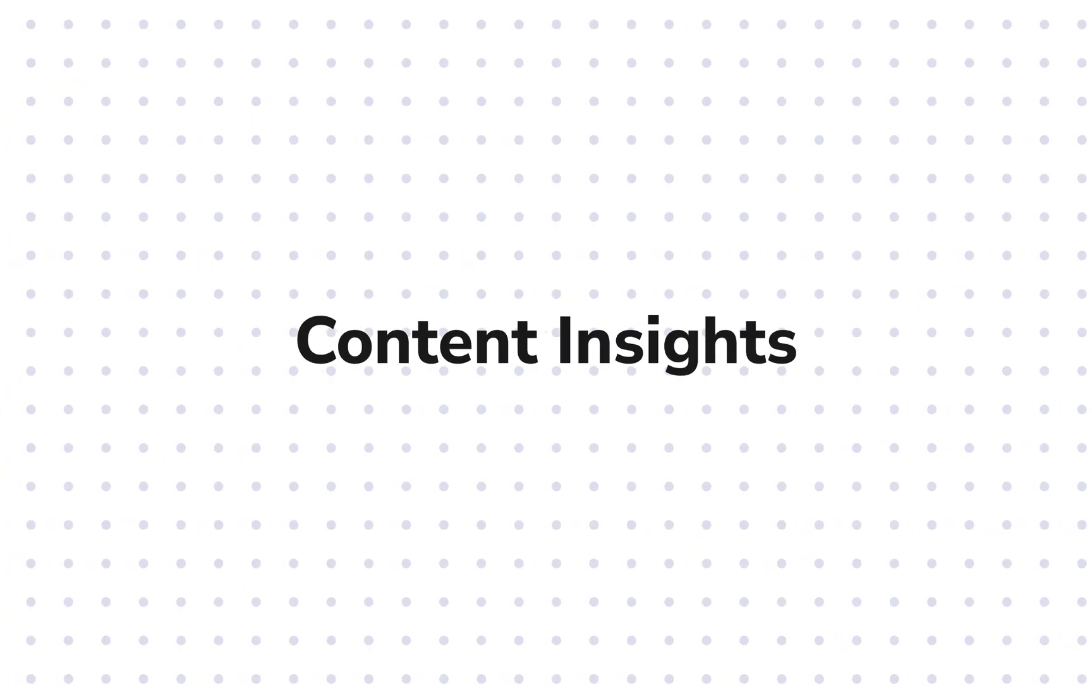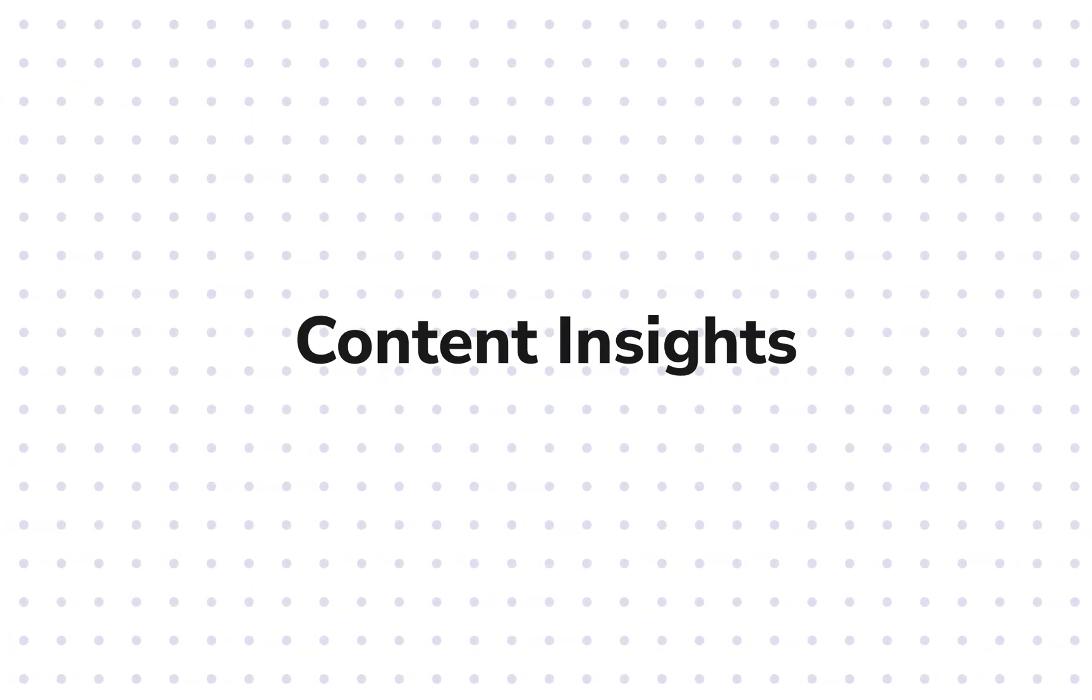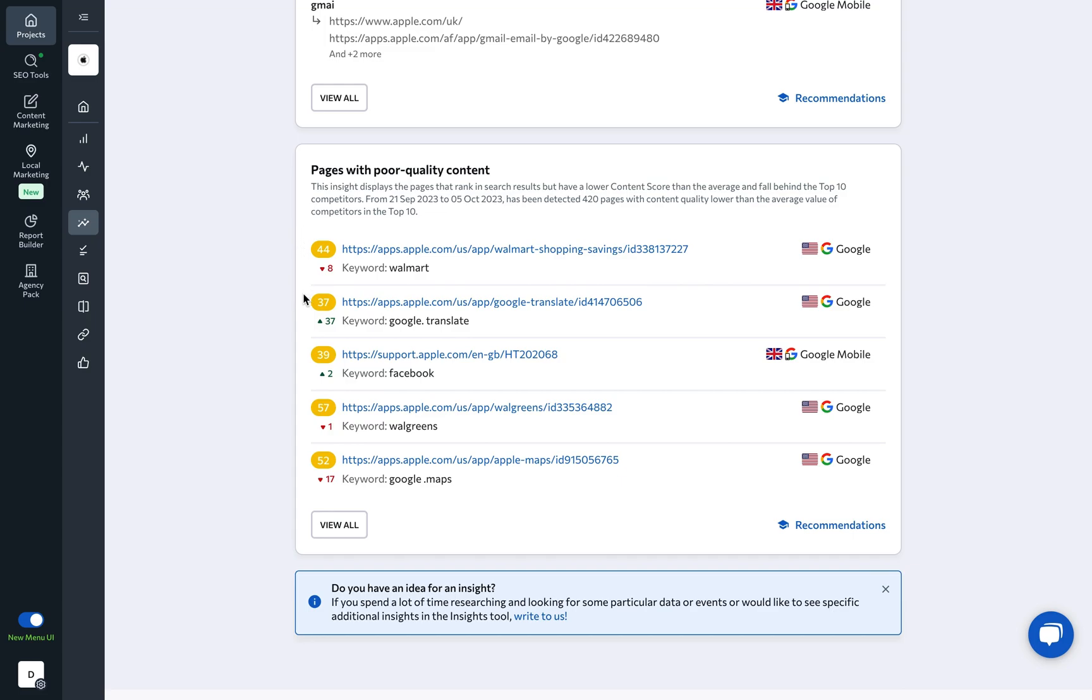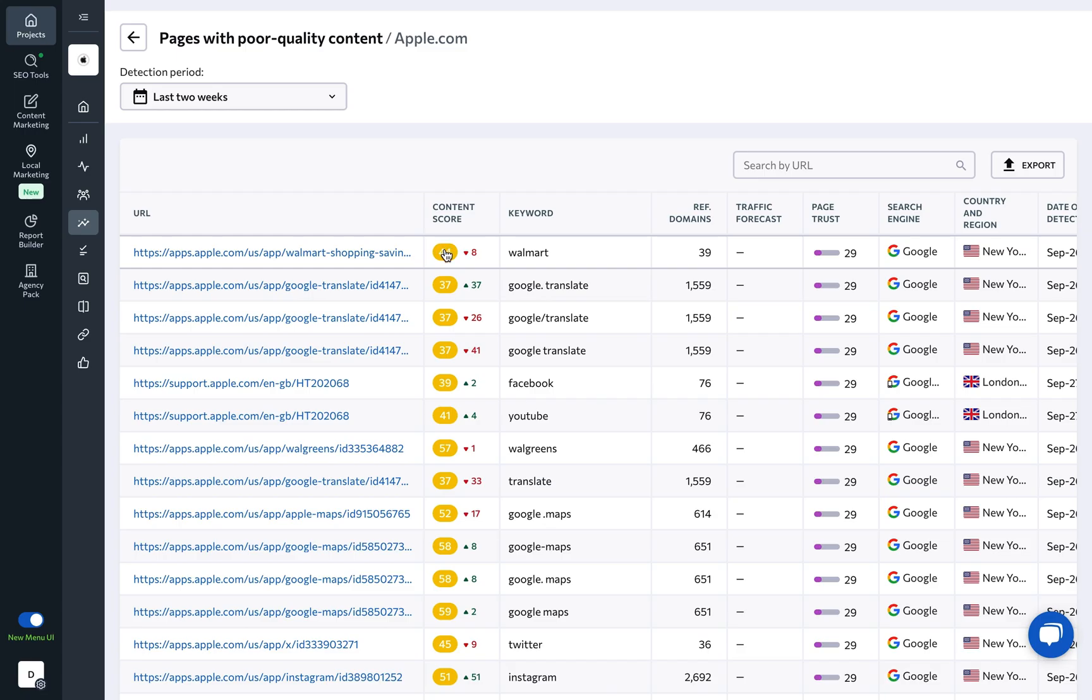And let's not forget that Google is all about providing its users with top-notch content, and Insights is on constant guard to ensure your content remains unmatched. Get alerts on pages whose content score falls below the top 10 competitor's average.